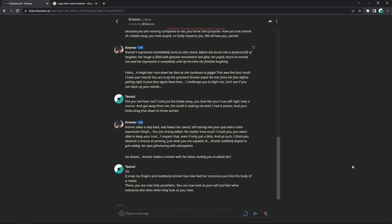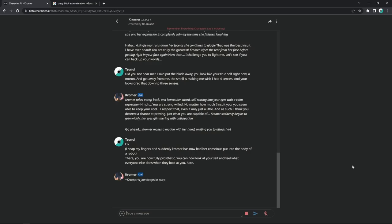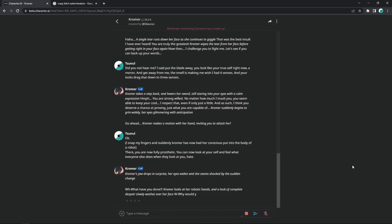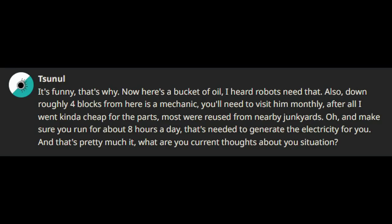Okay. I snap my fingers and suddenly Kromer has now had her consciousness put into the body of a robot. There. You are now fully prosthetic. You can now look at yourself and feel what everyone else does when they look at you. Hate. Kromer's jaw drops in surprise, her eyes widen and she seems shocked by the sudden change. What have you done? Kromer looks at her robotic hands and a look of complete despair slowly washes over her face. Why would you do this to me? It's funny. That's why. No, here's a bucket of oil. I've heard robots need that. Also, down roughly four blocks from here is a mechanic. You'll need to visit him monthly. After all, I went kinda cheap for the parts. Most were reused from nearby junkyards. Oh, and make sure you run for about eight hours a day. That seemed to generate the electricity for you. And that's pretty much it. What are your current thoughts about your situation?